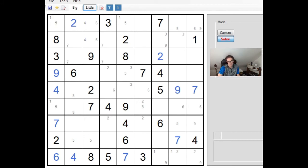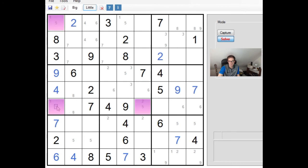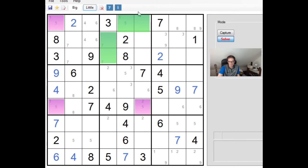So we can see in column 1 that there are two positions that a 5 can go. Now, obviously, if this position is a 5, this position cannot be a 5. That should be completely clear because this 5 here will just prevent this from being a 5. So we need to ask ourselves the question, what happens if this isn't a 5? Now, if this isn't a 5, this will be a 5. But look, that has a profound effect on this box because we need to look at where we can place 5s in this box.